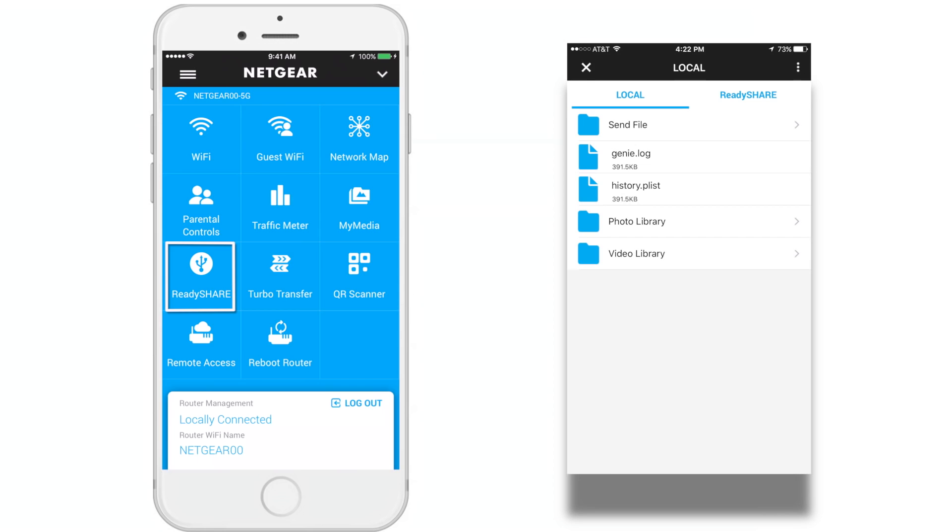ReadyShare. When you're locally connected to your router, you can use ReadyShare to access files that are stored on a USB device that is connected to your router.